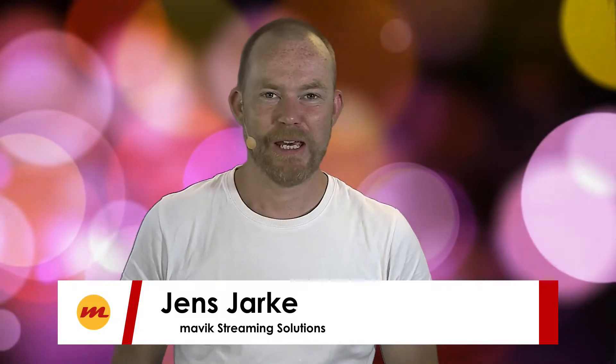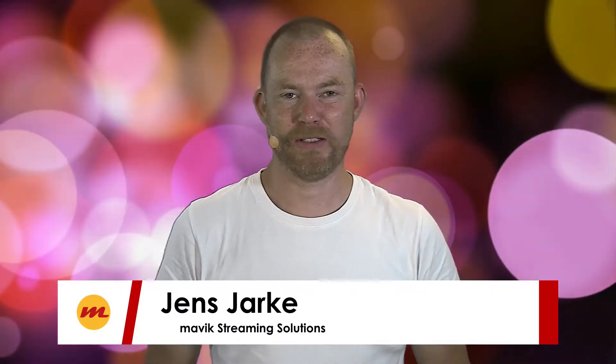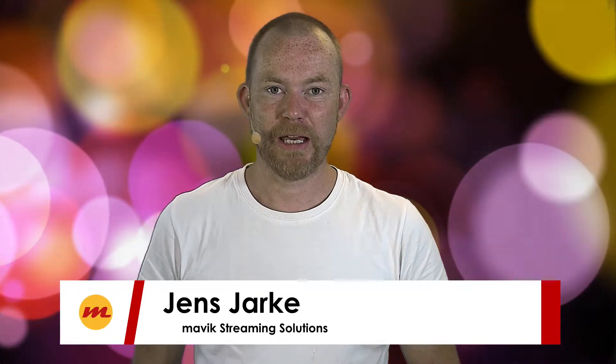Hello and welcome. This is Jens Jaki and today I want to show you how to de-embed your SDI camera audio signals. I use a Dante network for this demo because this is just an easy way to deal with audio on a network level.